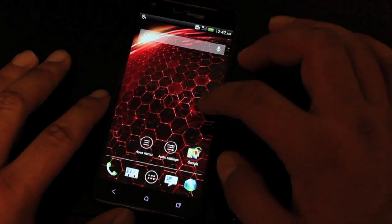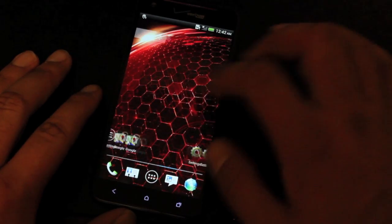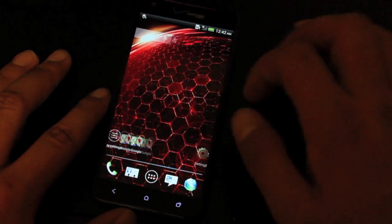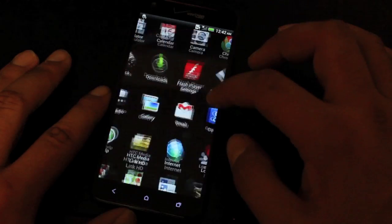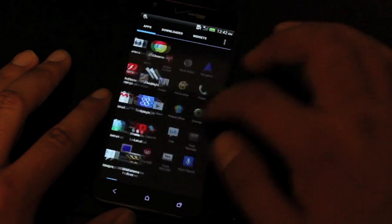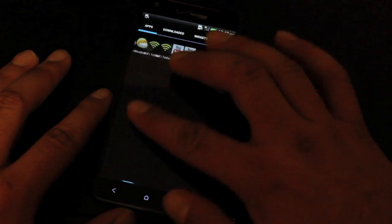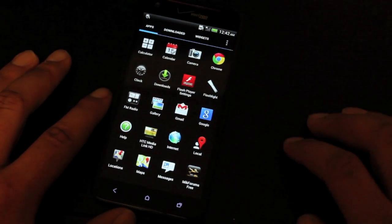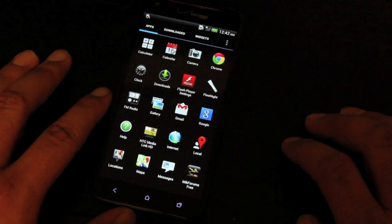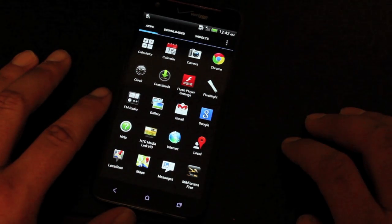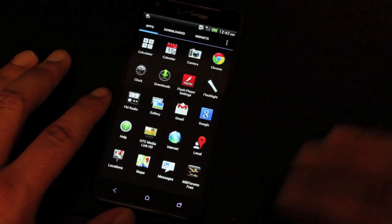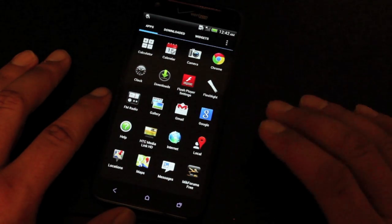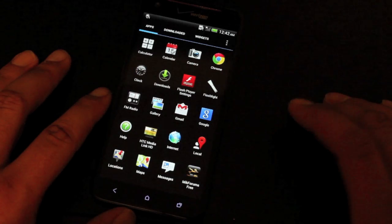So for the most part, you'll see that this ROM is nice and fast. It doesn't lag at all. Of course, it is Jellybean and it does include Project Butter. So it is going to run fast and we know that the stock DNA runs plenty fast. But what we get here is some customizations and there will be more customizations to come in the future.